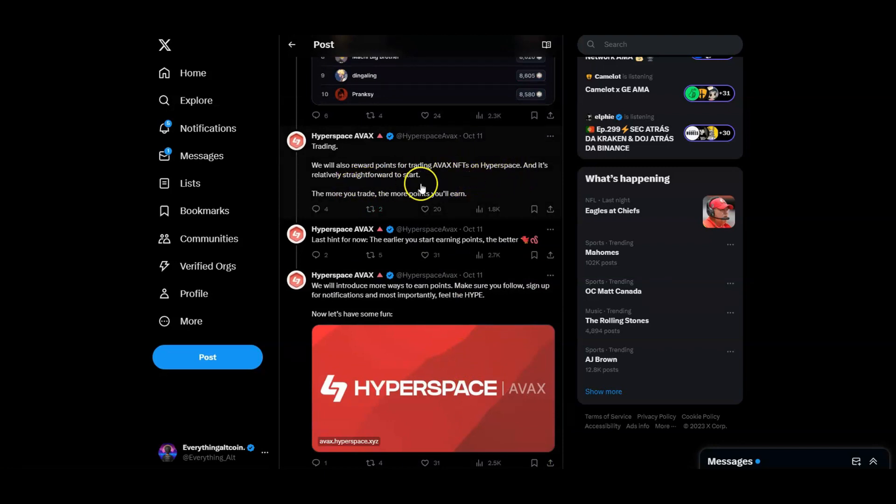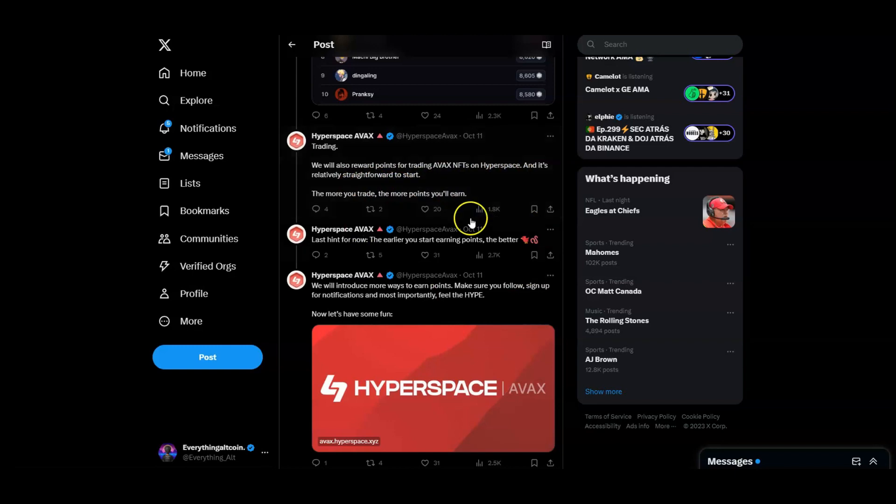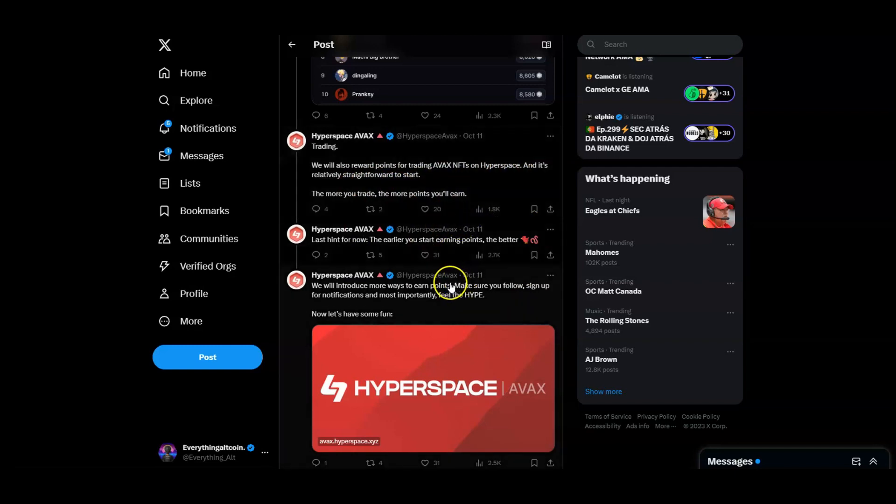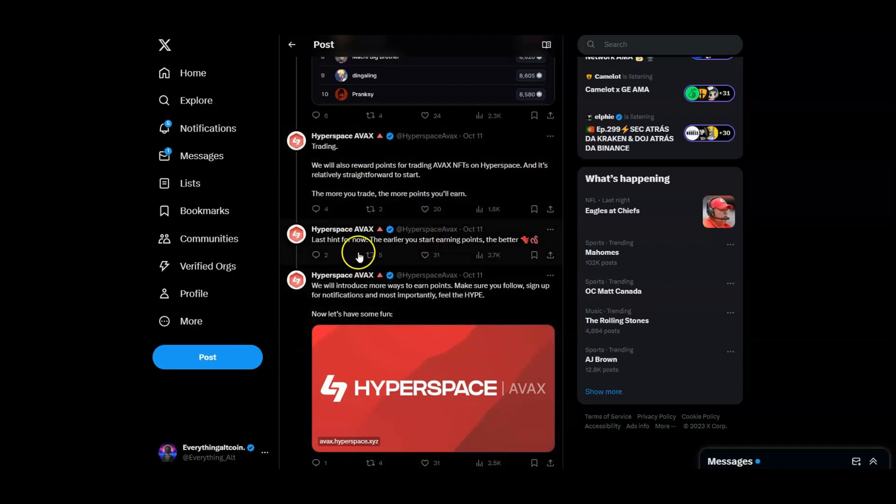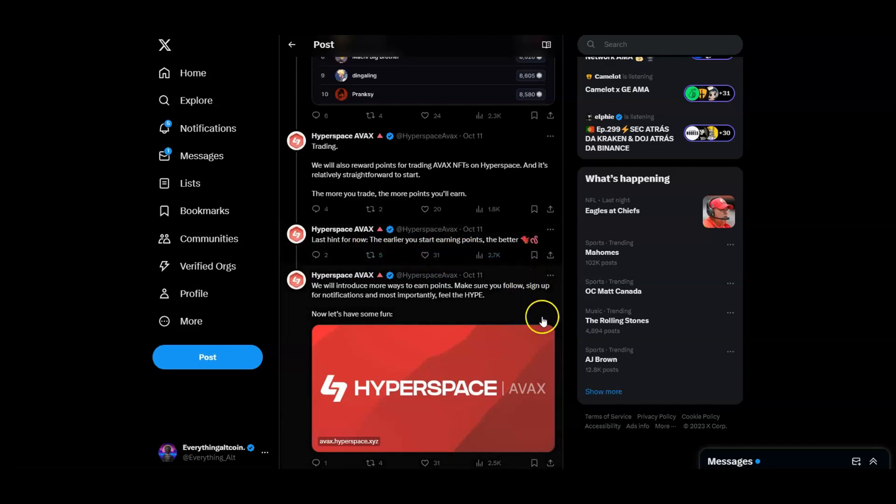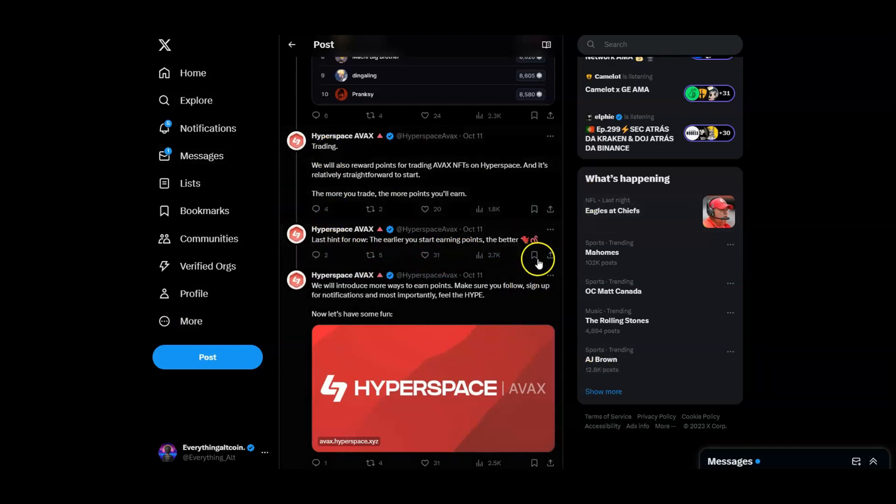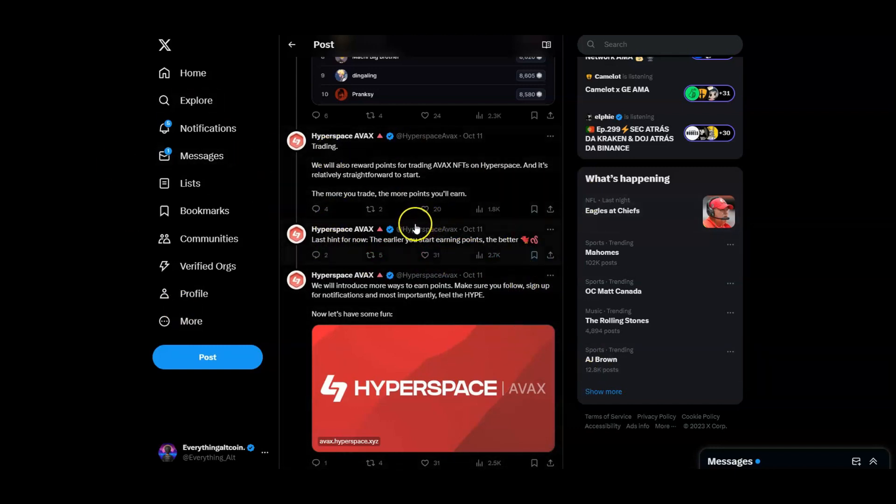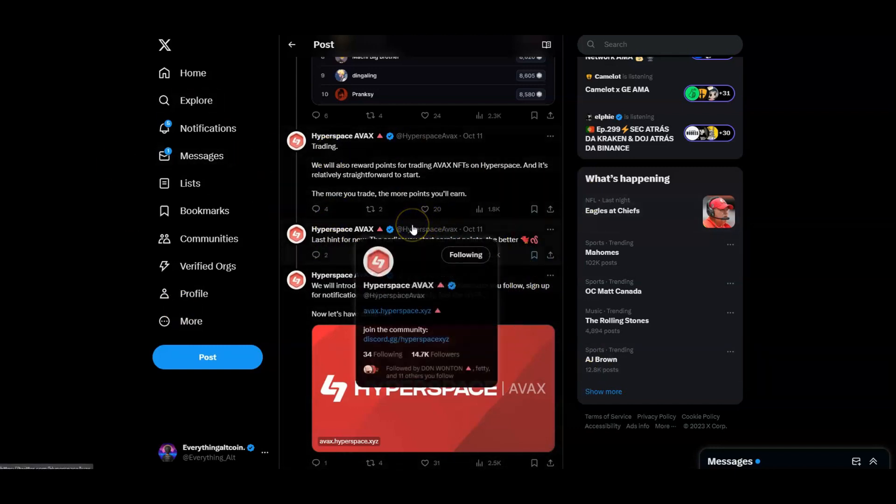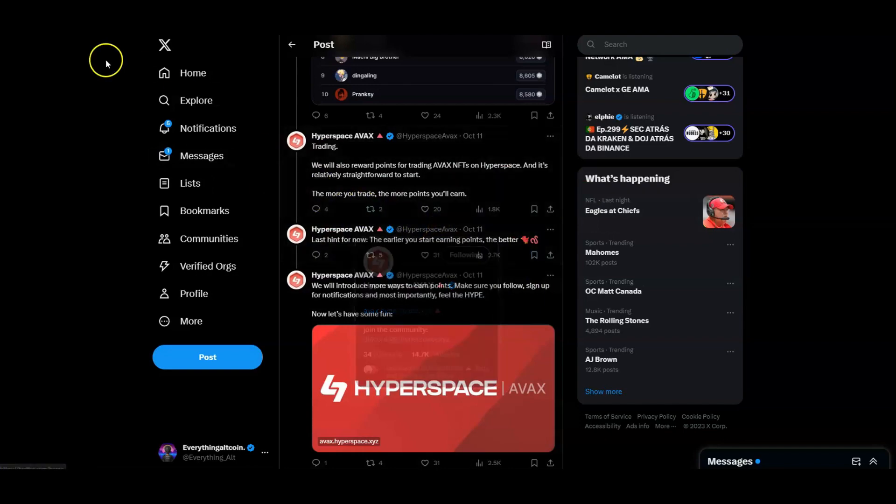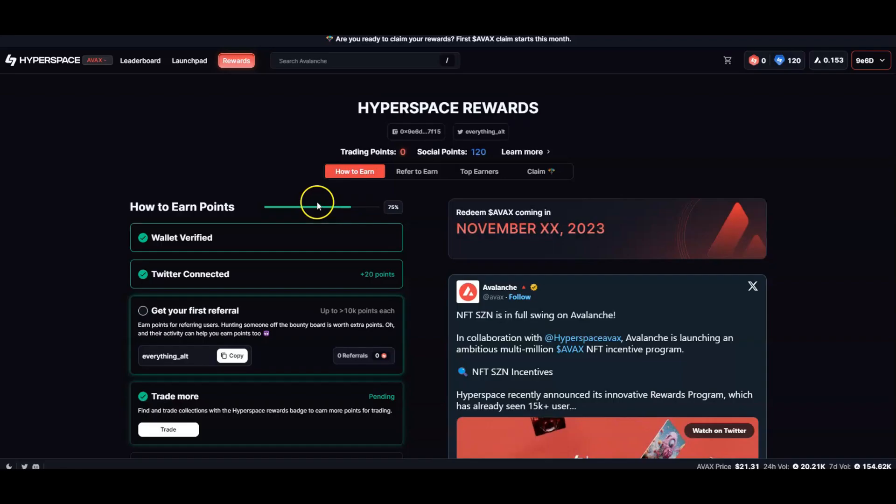For trading, we reward points for trading AVAX NFTs on Hyperspace. It's relatively straightforward to start. I'll show you that. Last hint: the earlier you start earning points, the better. Right now I'm going to put this video out today, this is the 21st. You guys got some time to start earning points now.